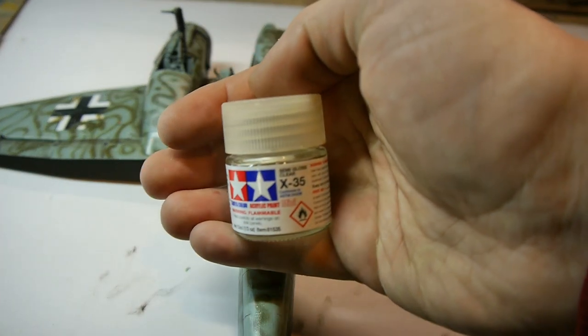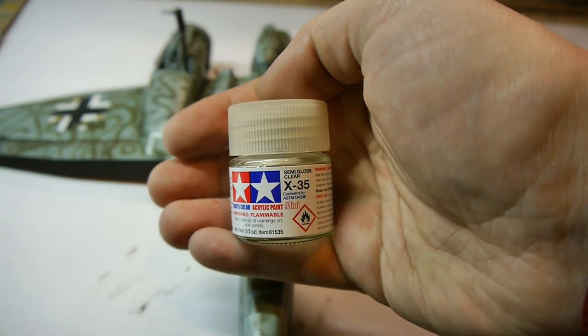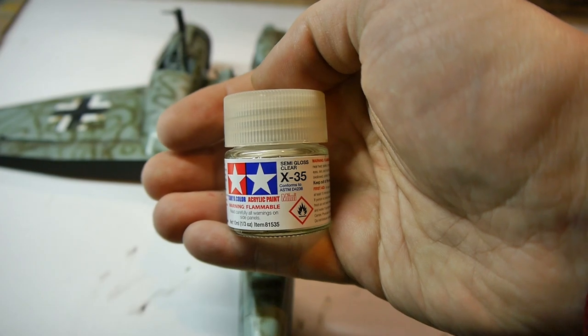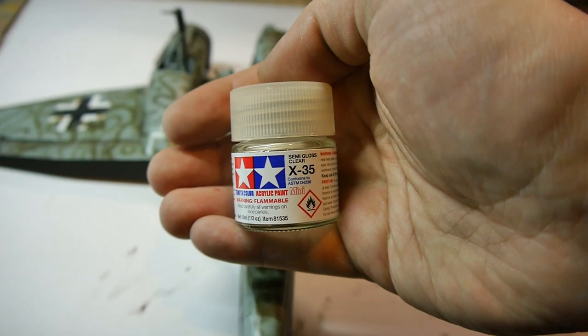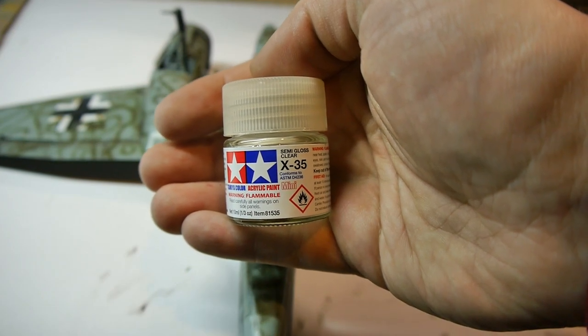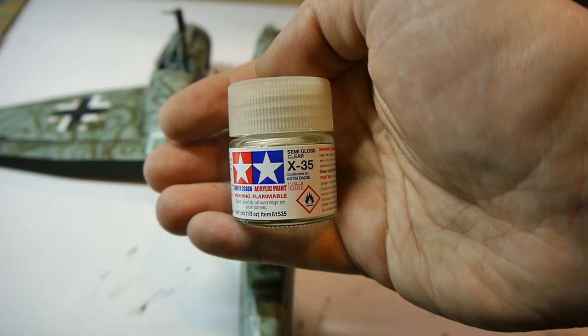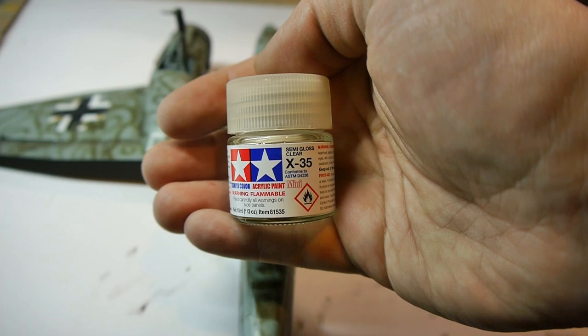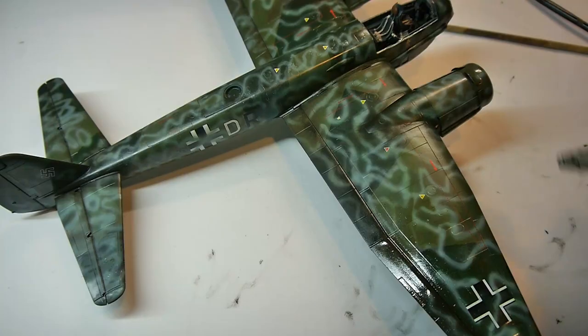In the end of oil shading, I covered the model in X35 semi-gloss clear coat to prepare it for further weathering.